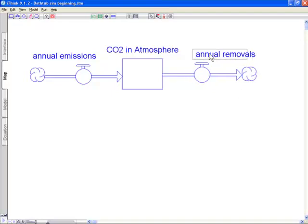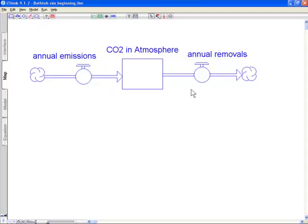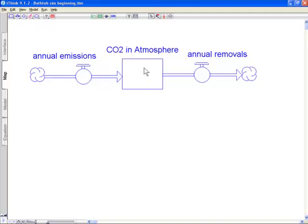So if you think about this bathtub in terms of what's going in and what is going out of it, then what does it take for the CO2 in the atmosphere to go up? It turns out that if this is going to go up, the reason it would go up is the annual emissions would exceed the annual removals.